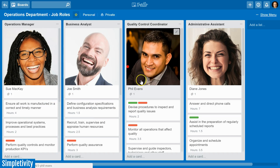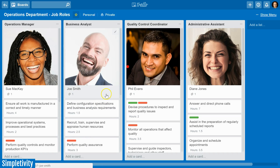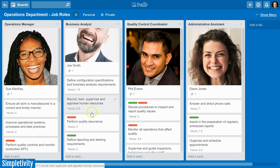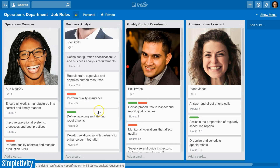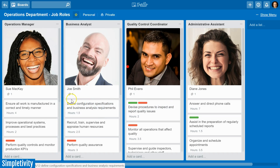You'll notice that each card has an hours value labeled underneath it — these are the estimated number of weekly hours being spent on those particular tasks. We've just added 2.5 additional hours to Joe's responsibility, so now we may want to look at whether there's something else on Joe's list that Phil, Diane, or even Sue is better suited for. We want our teams to be playing to their strengths at all possible.